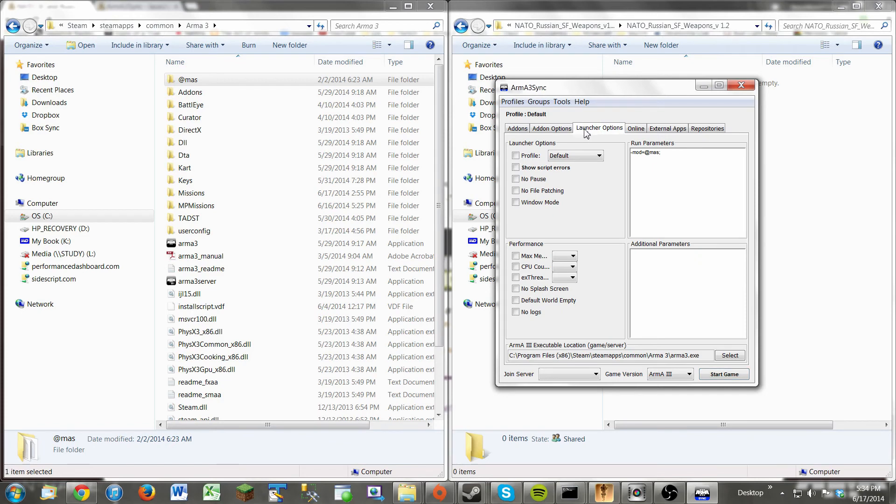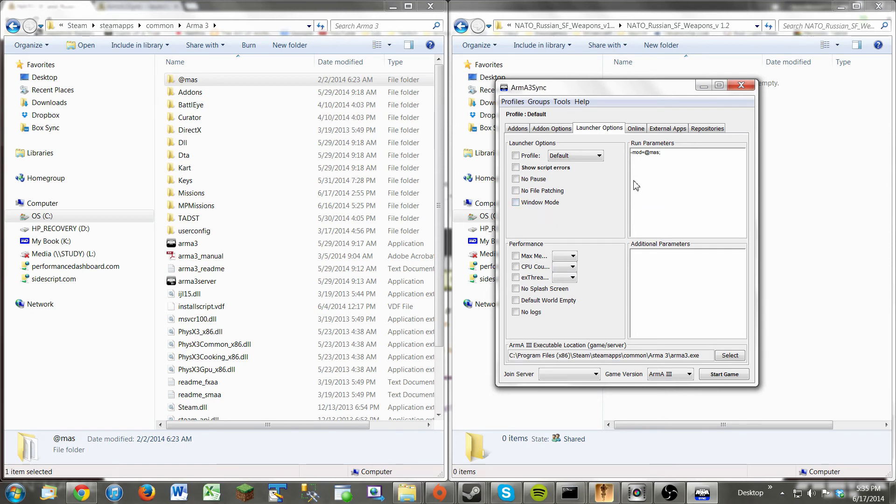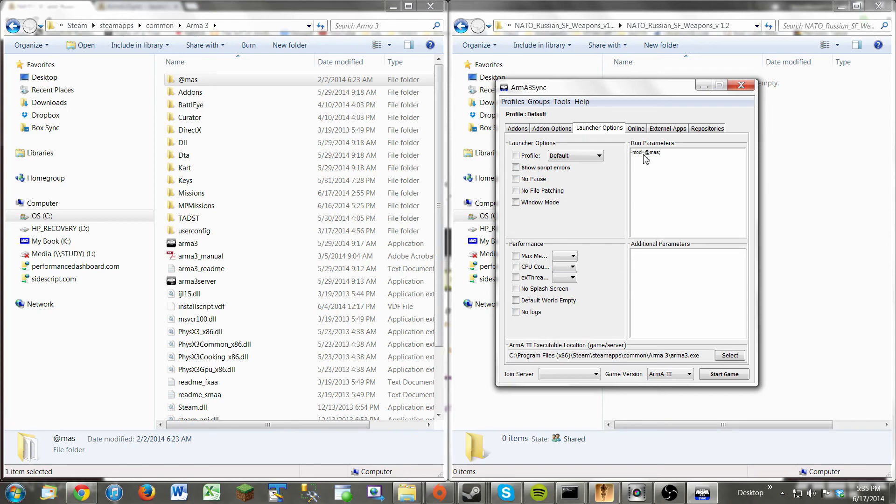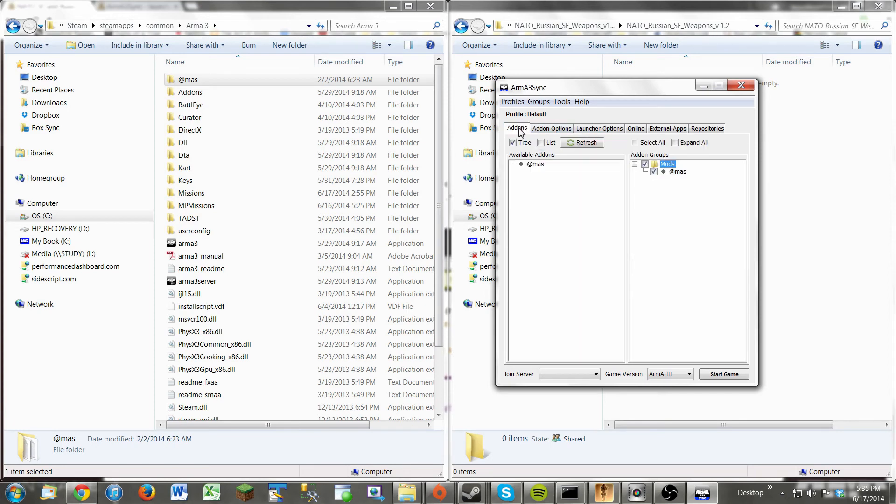And there's some stuff you can do, like you can check some of these boxes if you want to have certain startup parameters. But as you can see, this is the kind of stuff you'd have to type into Steam or your Arma 3 executable manually to enable these mods. But the launcher does it for you, which is really nice. So after that's done, you're ready to go. You just click Start Game, and you are golden.